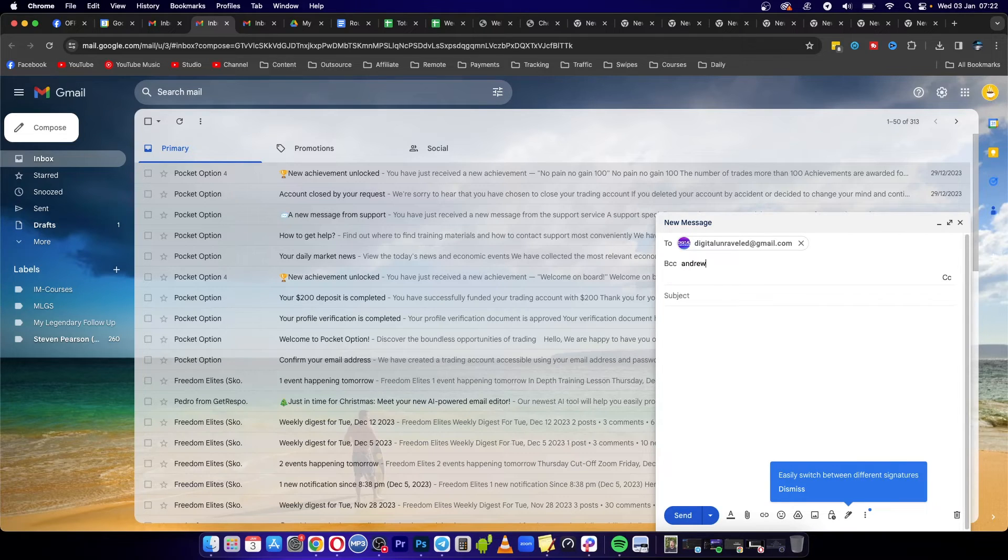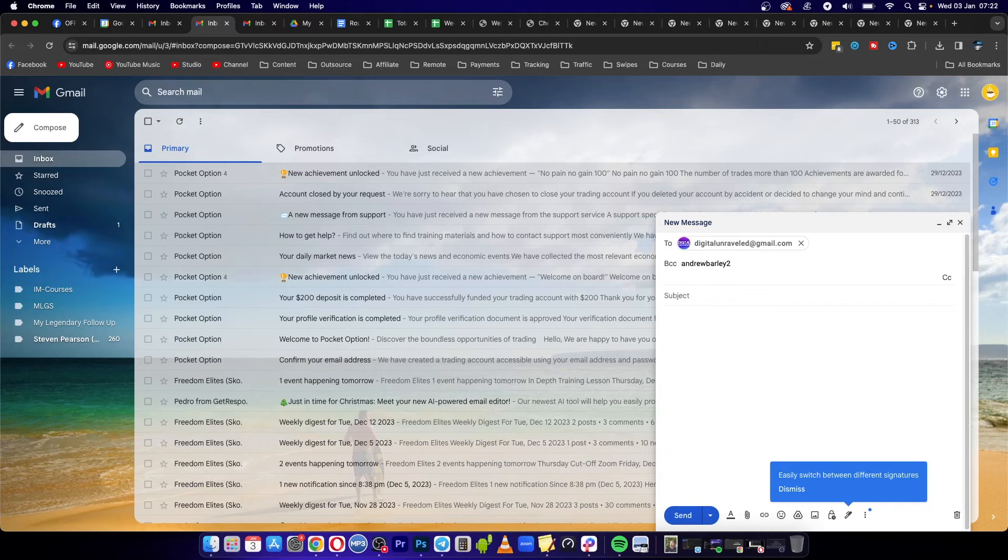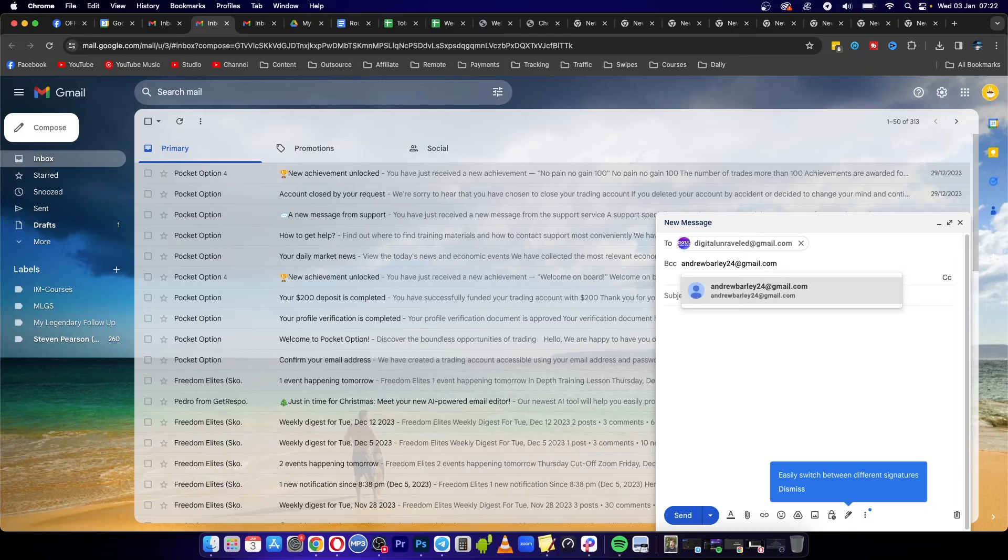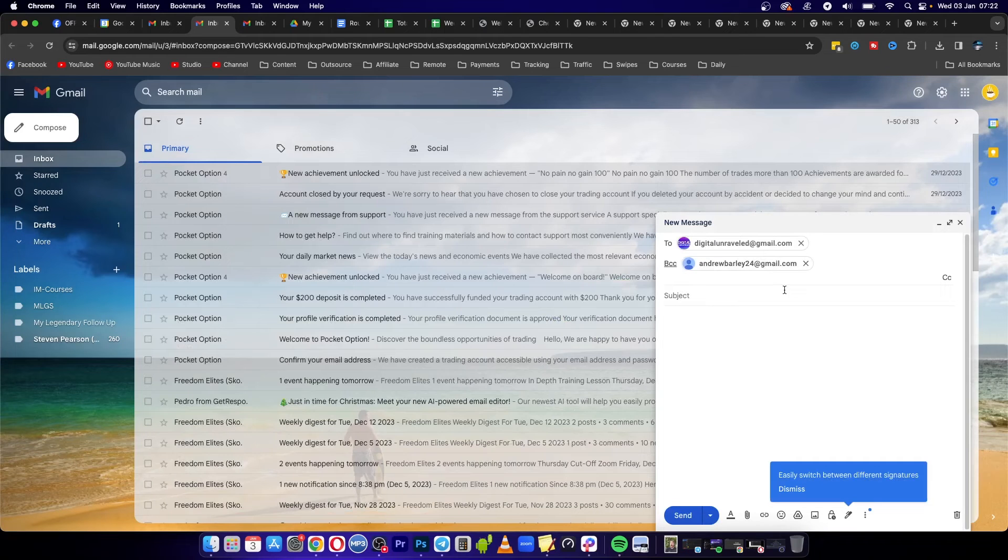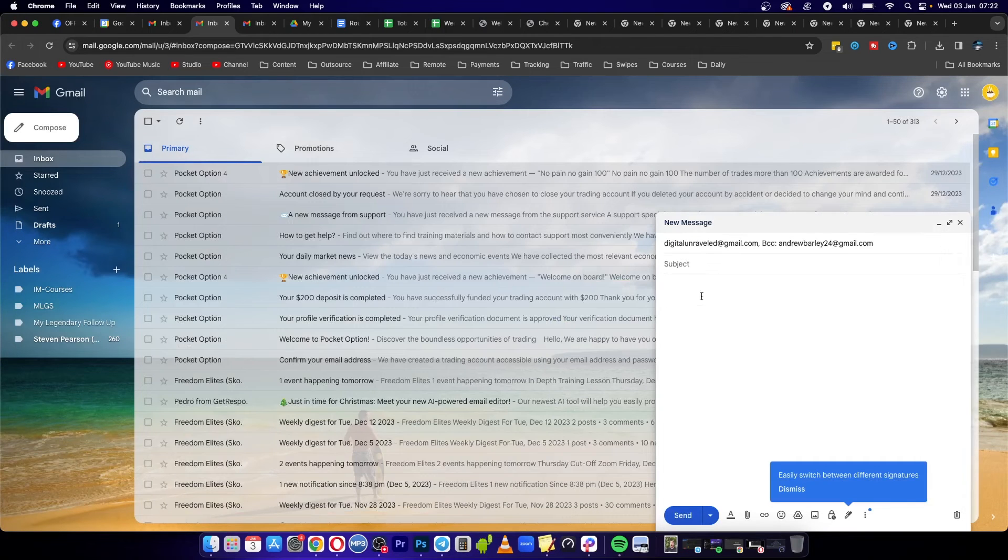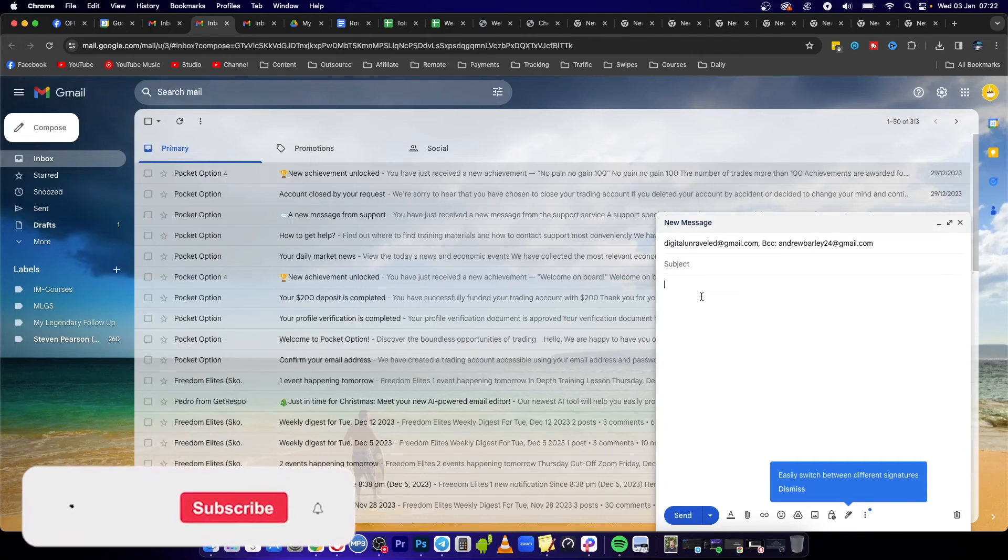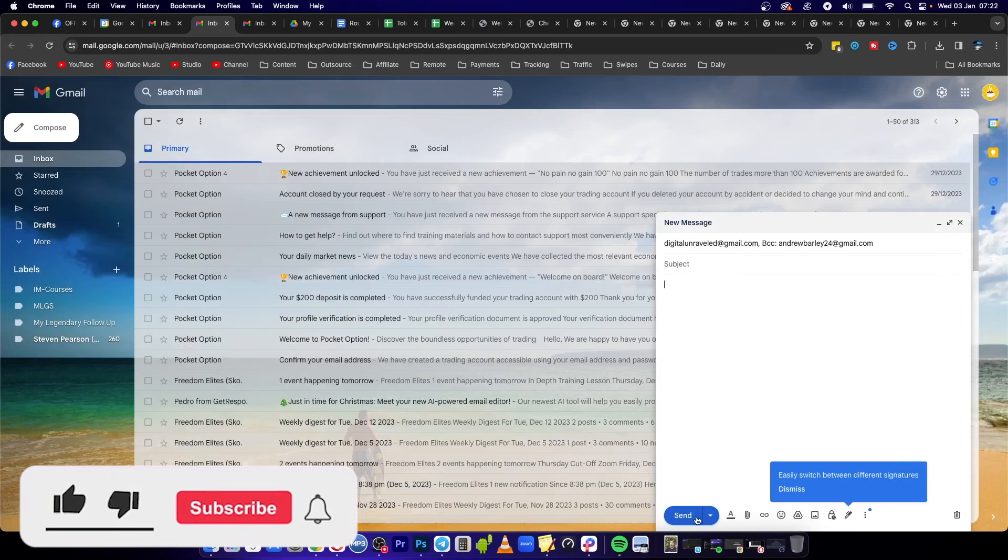So I'll write the address, and then all you need to do is hit enter. Then all you need to do now is include your subject, your body, and then you can send that email. And that's it.